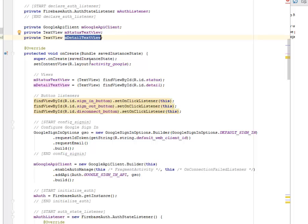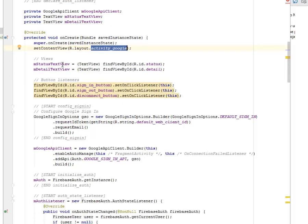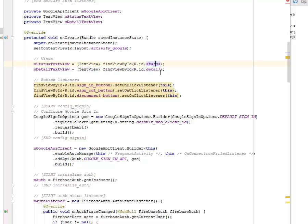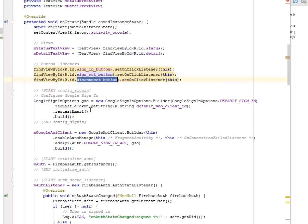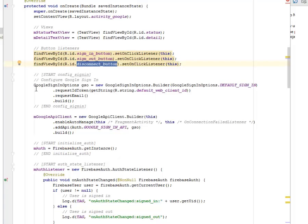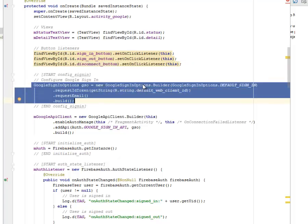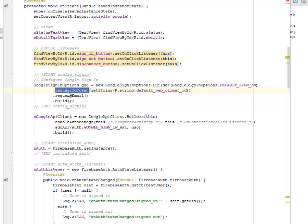In the onCreate method, we call super.onCreate, set the instance state, and set the content view to the activity layout for Google. We cast the mStatus text view and the detail text view, getting IDs for status and detail. For the button listeners, we find the view by ID for the sign-in button and set an onClickListener, doing the same for the sign-out button and the disconnect button. We then configure the Google sign-in using new GoogleSignInOptions, getting the default sign-in, requesting the ID token, requesting the email, and building. For the mGoogleApiClient, we instantiate it, call enableAutoManage, add the API, and build.